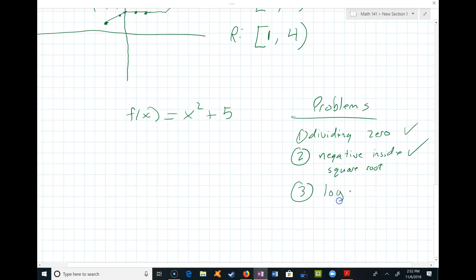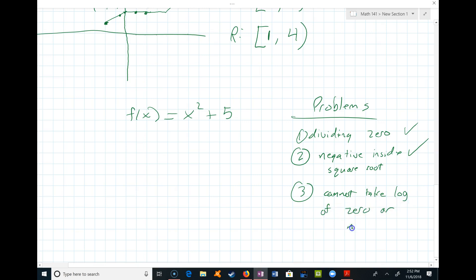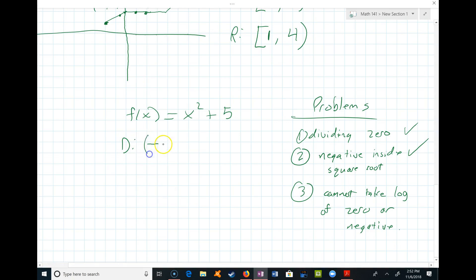The third problem involves logarithms — you cannot take the log of zero or a negative number — but we're not doing logarithms right now so we don't need to worry about it. Since there are no logs in f(x) = x² + 2, the domain is all real numbers, or in interval notation, negative infinity to infinity.